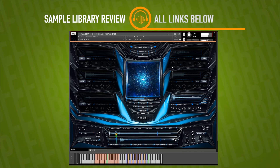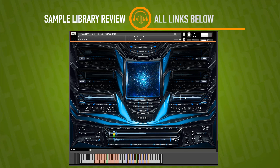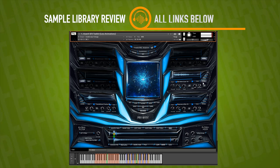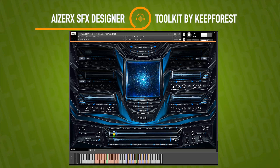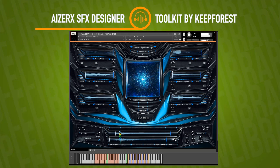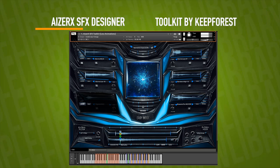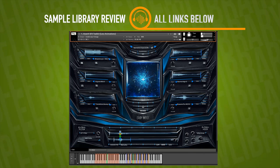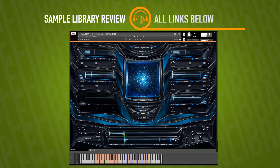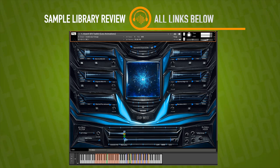As you'd expect from both Keep Forest and a trailer toolkit, it comes with plenty of hits and Brahms, all able to be stacked and manipulated in hundreds of different ways.